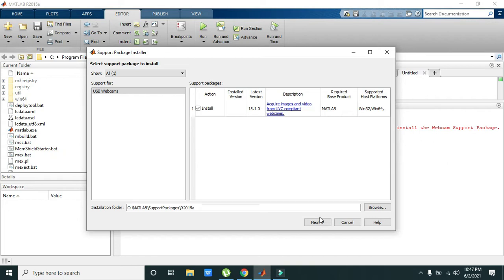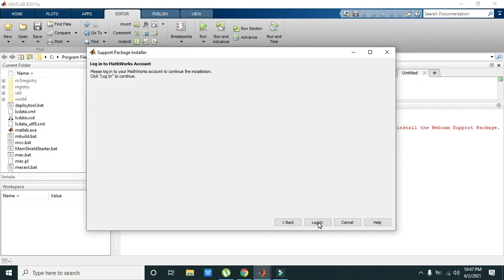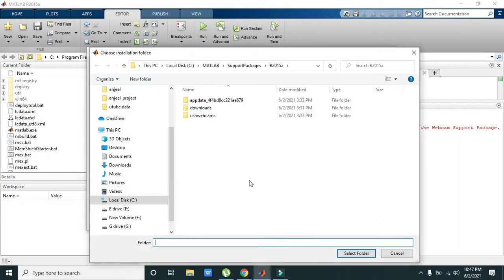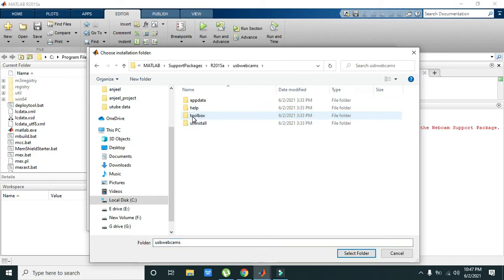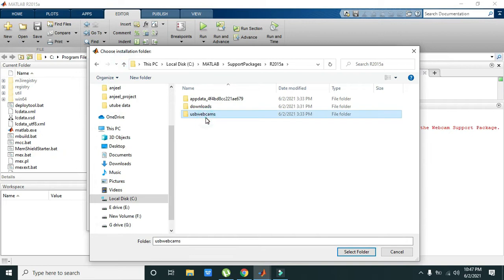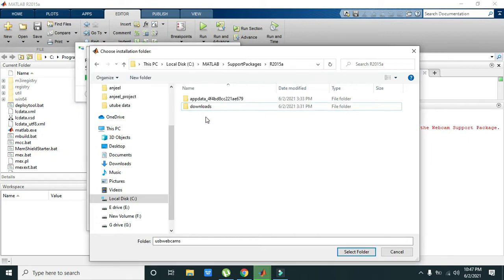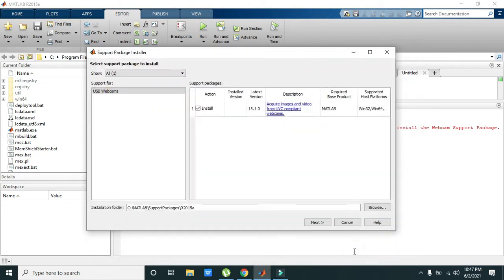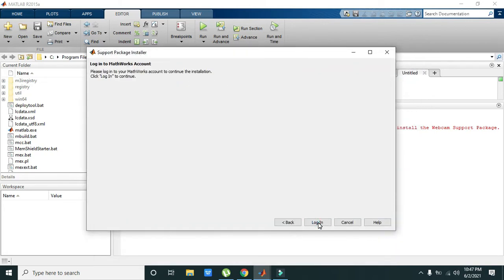We need to click on Next, or we need to go to Browse. Although we already have these things, we need to delete this out first, and then click on 'Select Folder'. Now we will click on Next and then login.